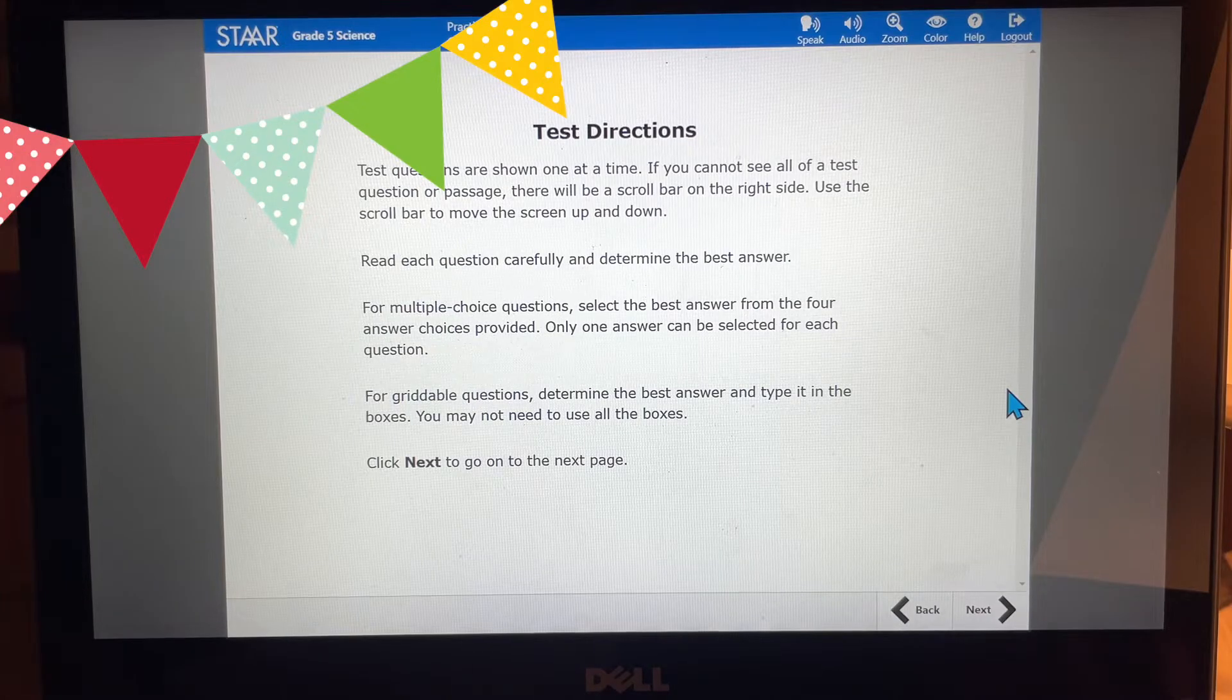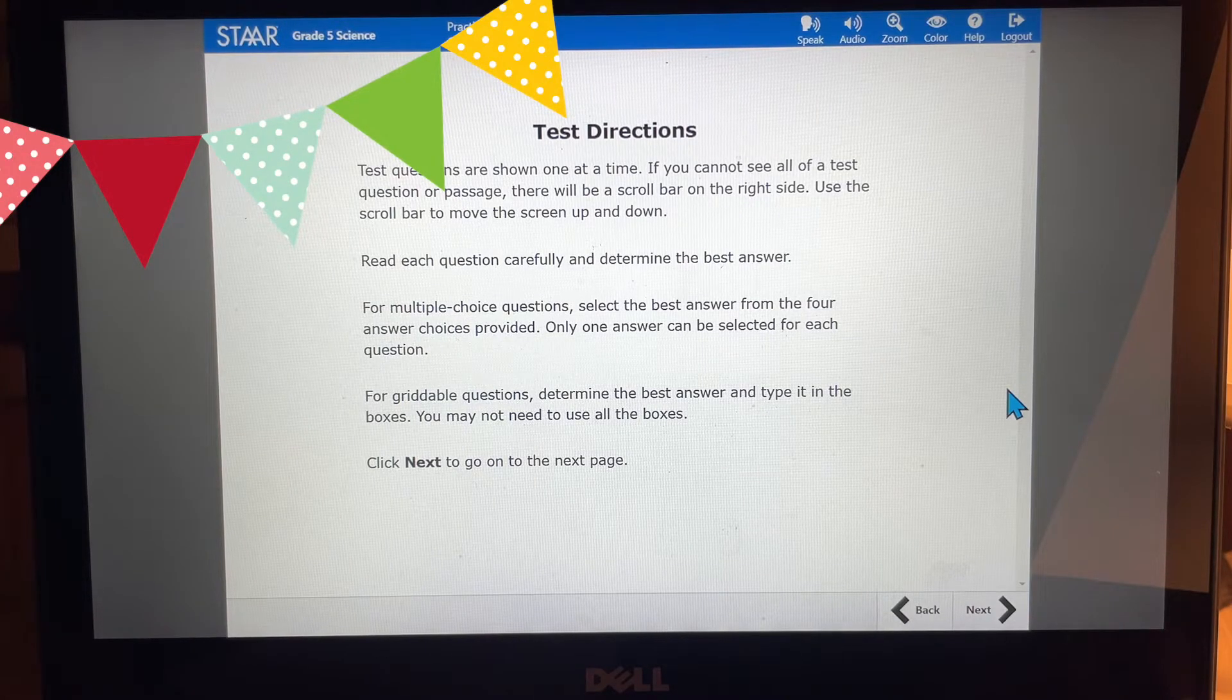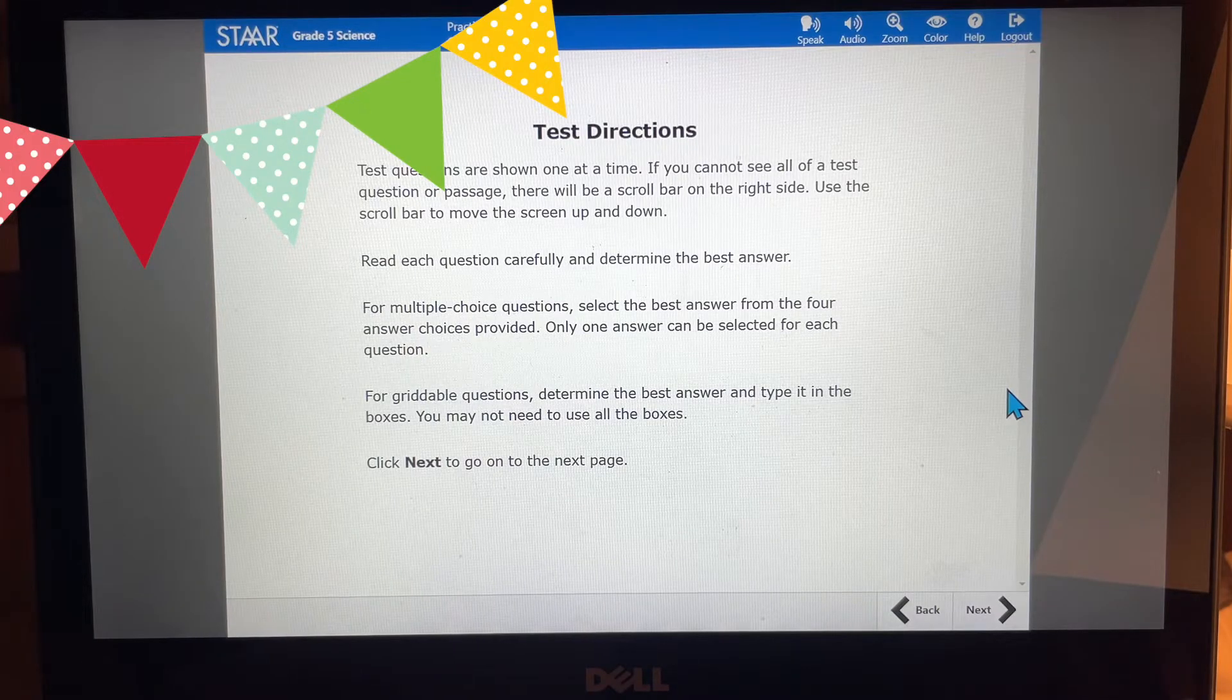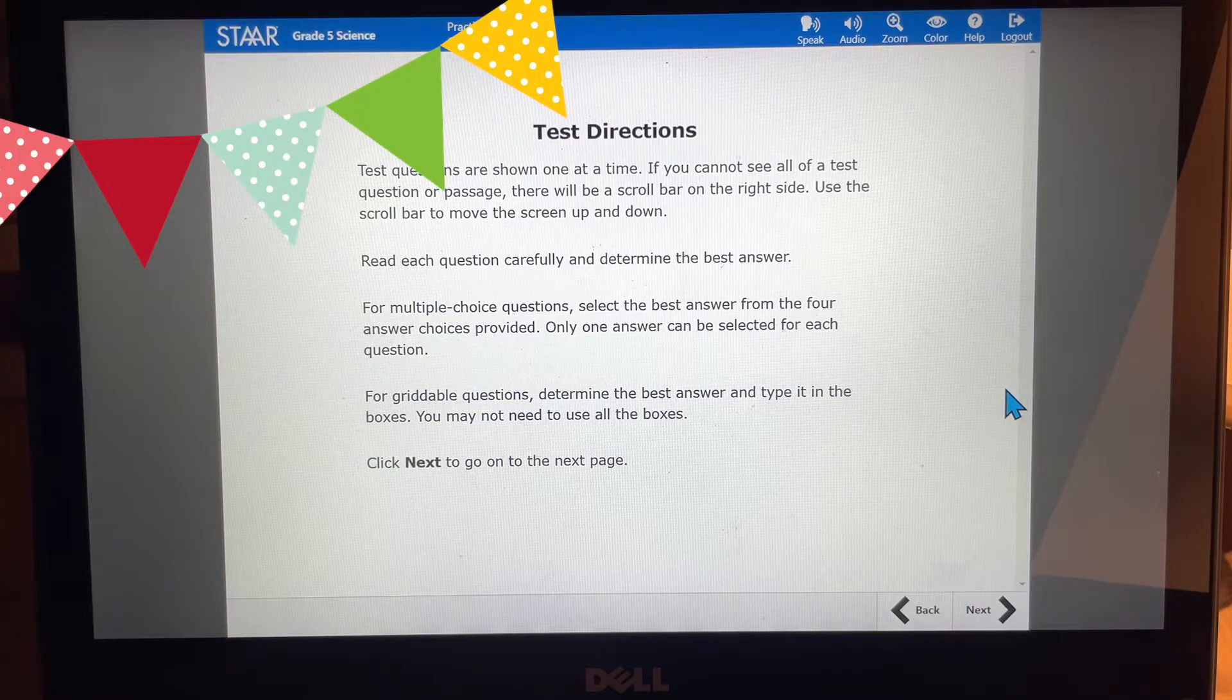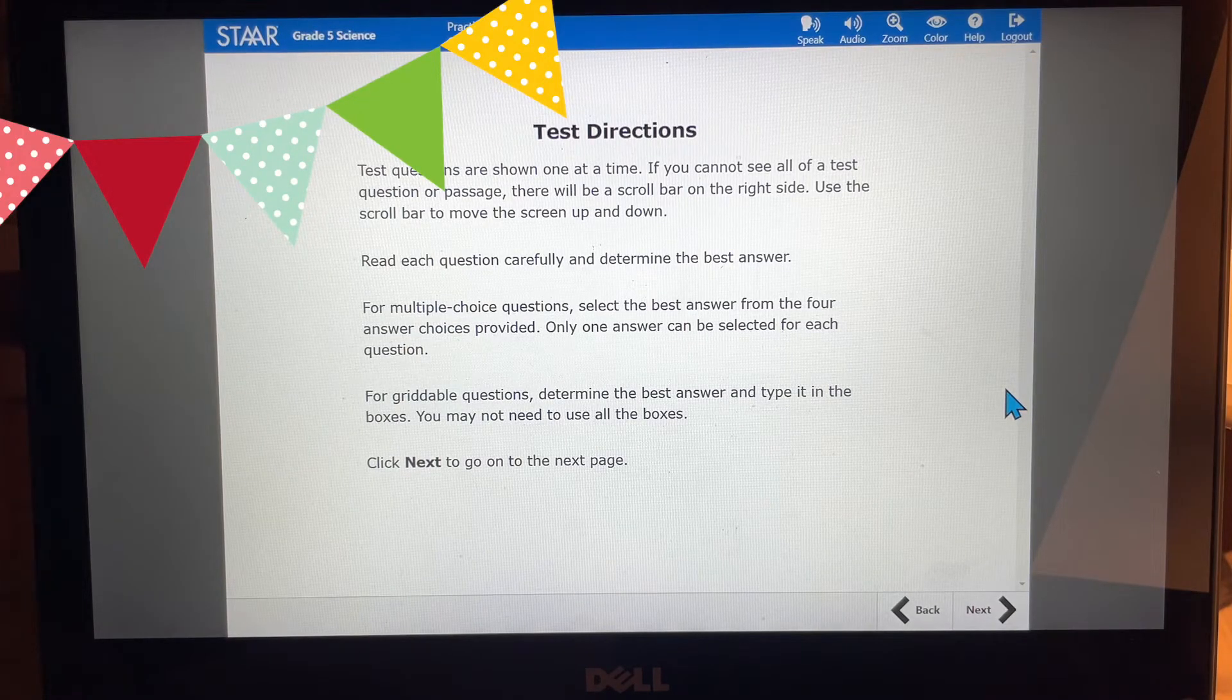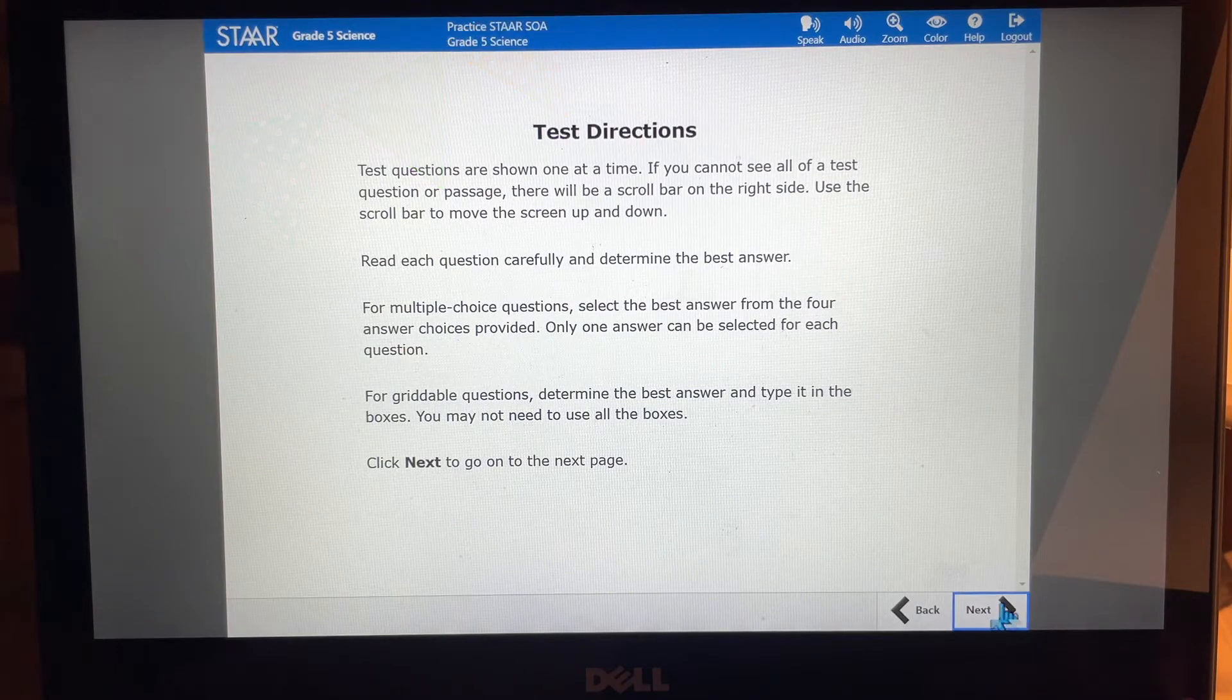For griddable questions determine the best answer and type it into the boxes. You may not need to use all of the boxes. Remember that you may not need to use all of the boxes but just type in the correct answer and I'm sure you'll get it right. So we're going to click next to go on to the next page.